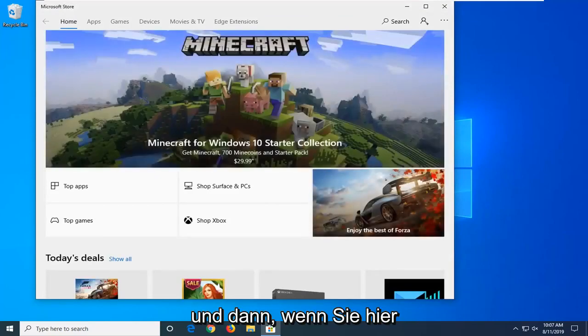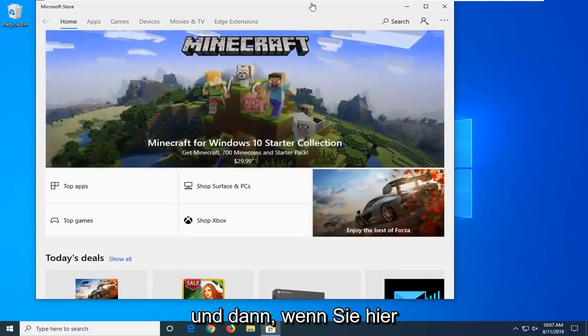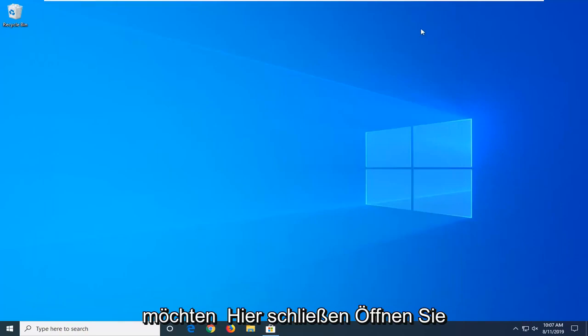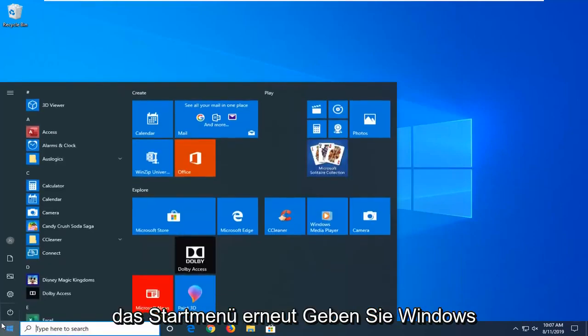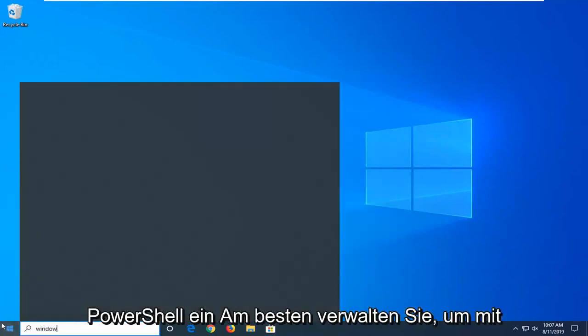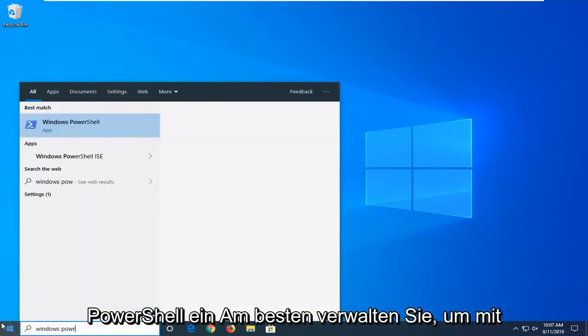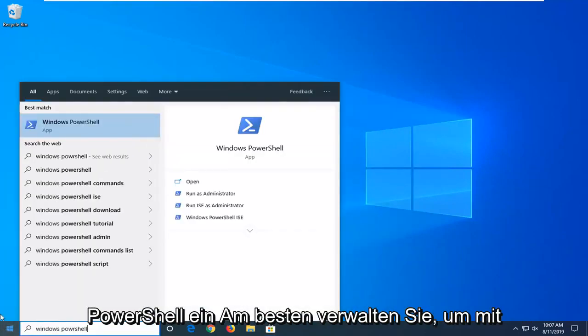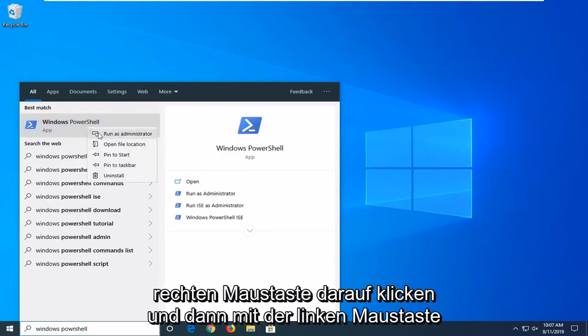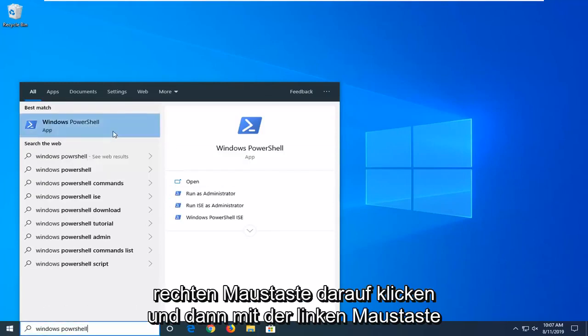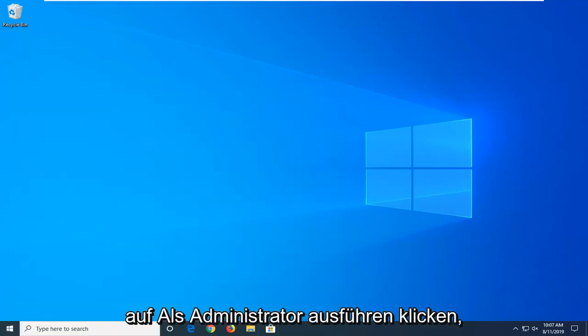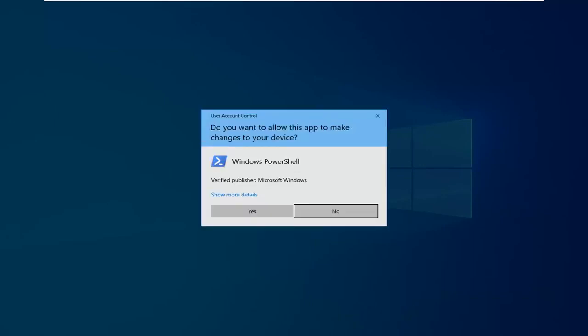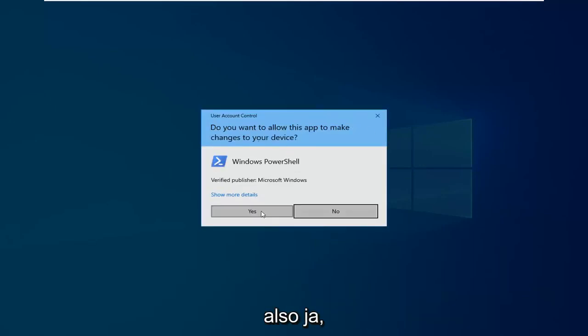Once you're in here, hopefully you're good to go. If you're still having an issue, close out of here and open the Start menu again. Type in Windows PowerShell. The best match should come back with Windows PowerShell. Right click on that and left click on Run as Administrator. If you receive a User Account Control prompt, select Yes.